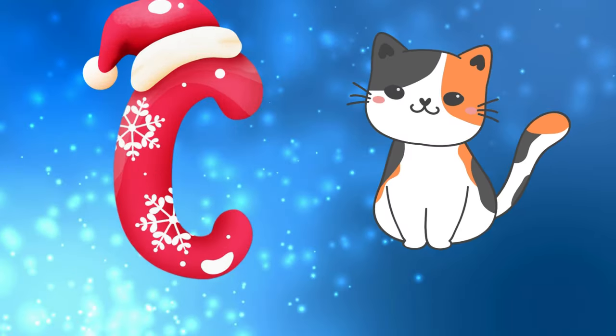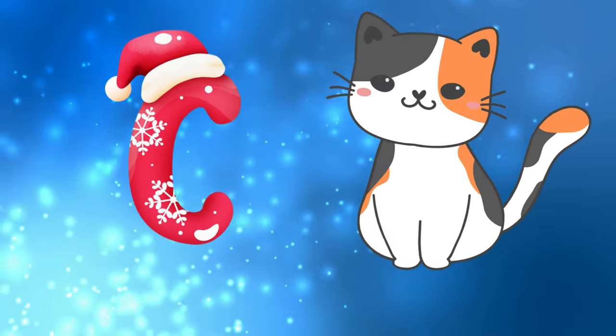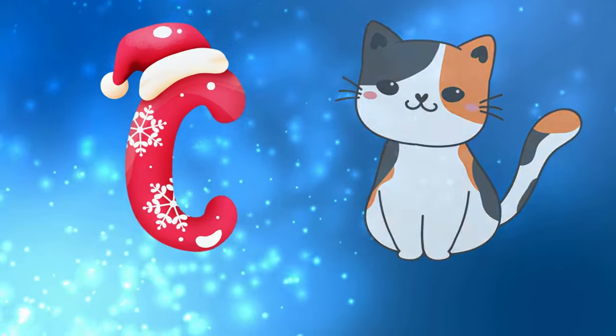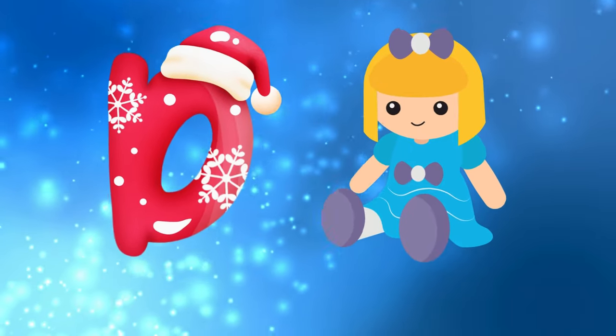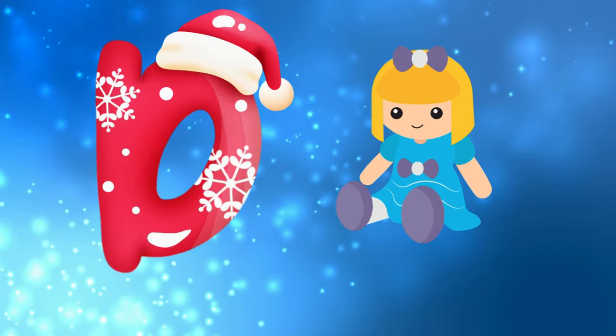C is for cat, c-c-cat. D is for doll, d-d-doll.